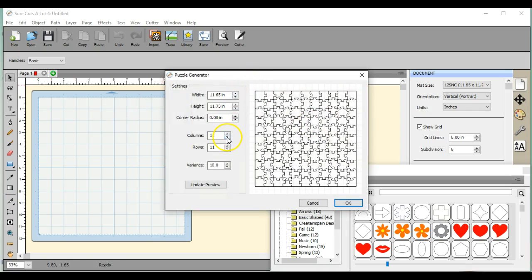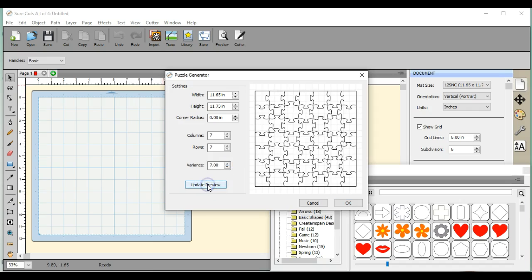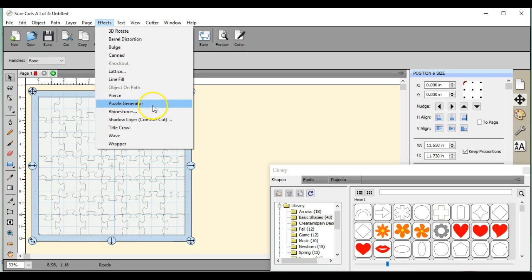If you want to adjust how many pieces are in it, of course you can come right here and do that. Update the preview. So we'll click it right there. Let me go back to this though.